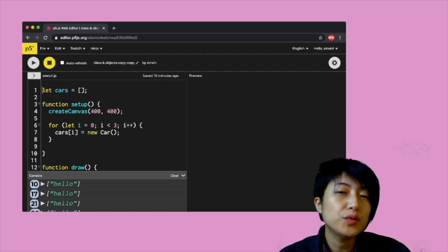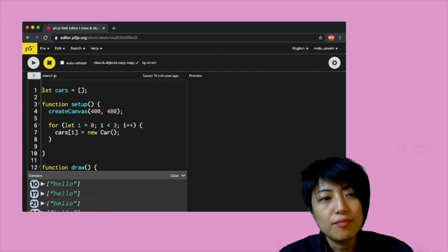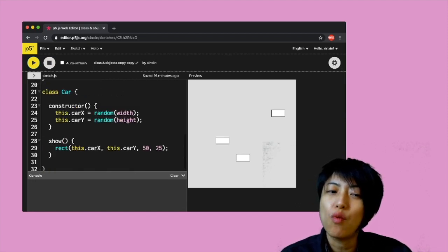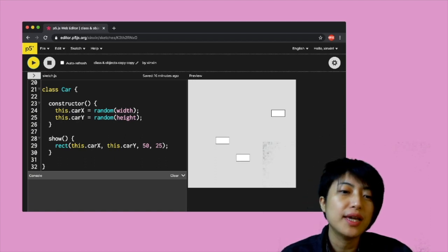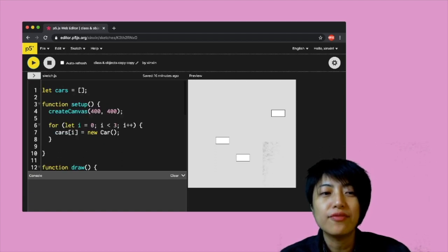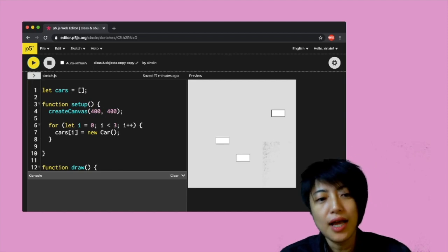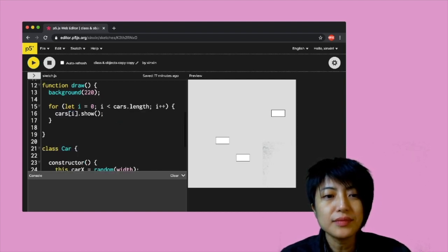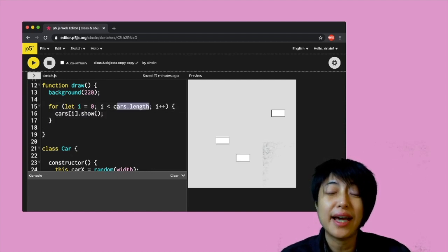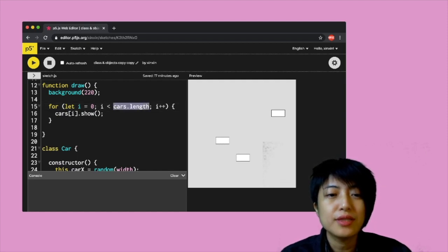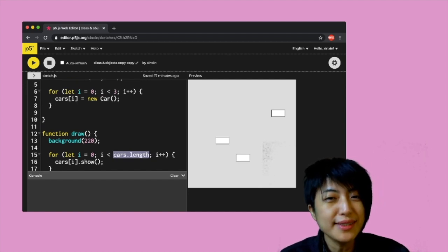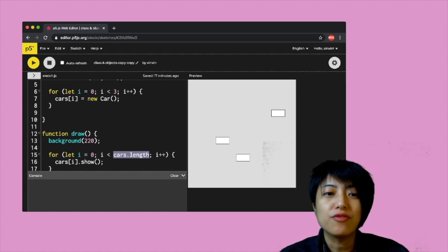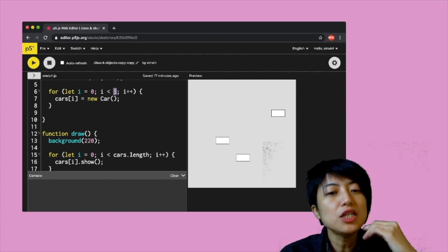Now let's apply this to classes and objects. I have a Car class with a random x and y position and a show method that draws a rectangle. At the beginning of the sketch I have an empty cars array, and I create three different Car objects. Inside draw I loop using cars.length instead of hard-coding three, because the length of the array is going to be manipulated throughout the program.